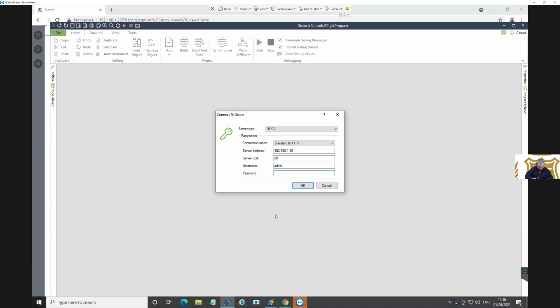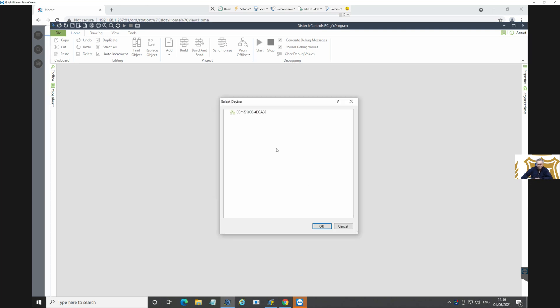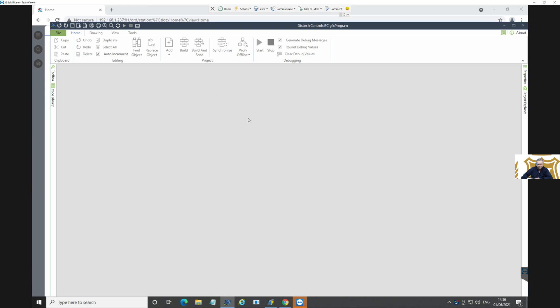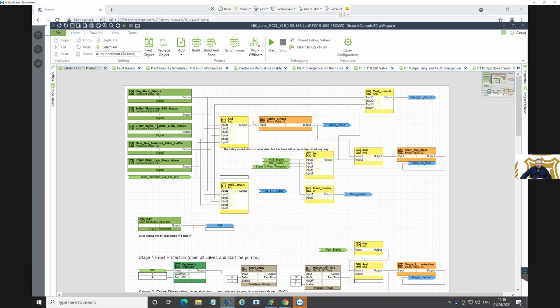It's wanting a password. And that would be the password - ECYS1000. Double click that, and then we can have a look at the controller temperatures.